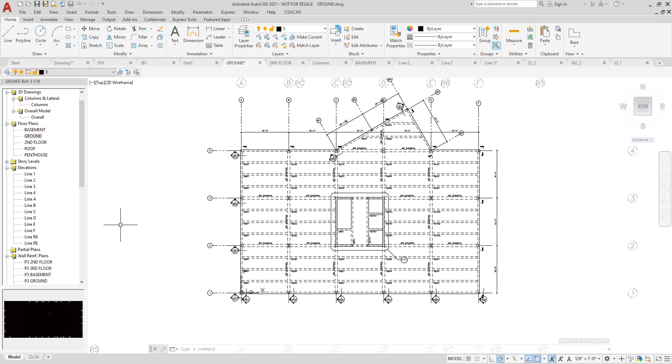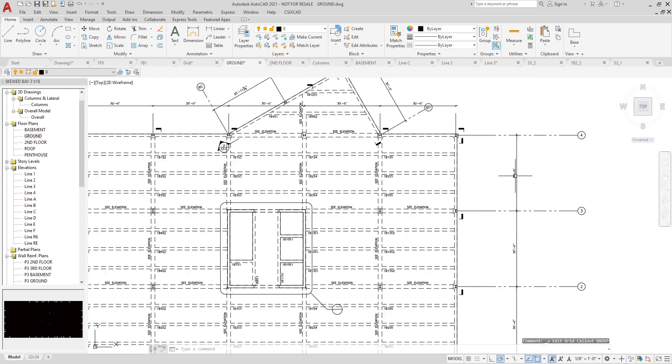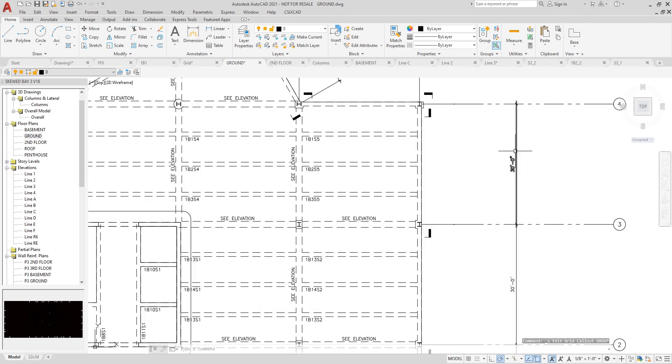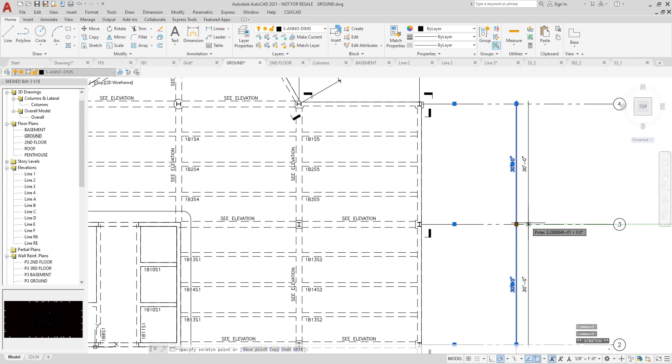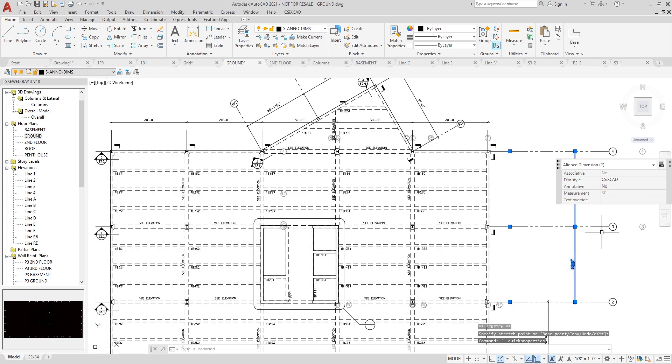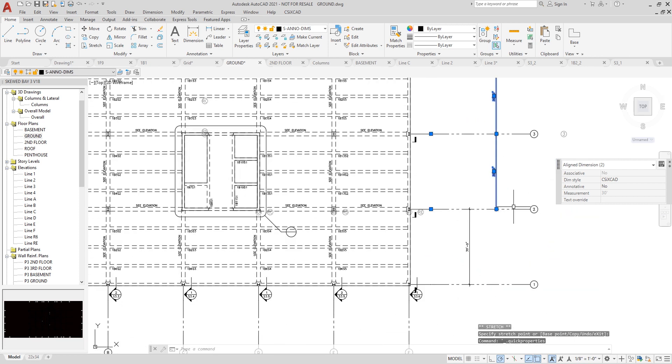I can also use the grip editing to stretch grids or dimensions. So if I zoom in here a little bit, if I click on a couple of these dimensions, I can grab the handle and easily move them to the left or right-hand side.